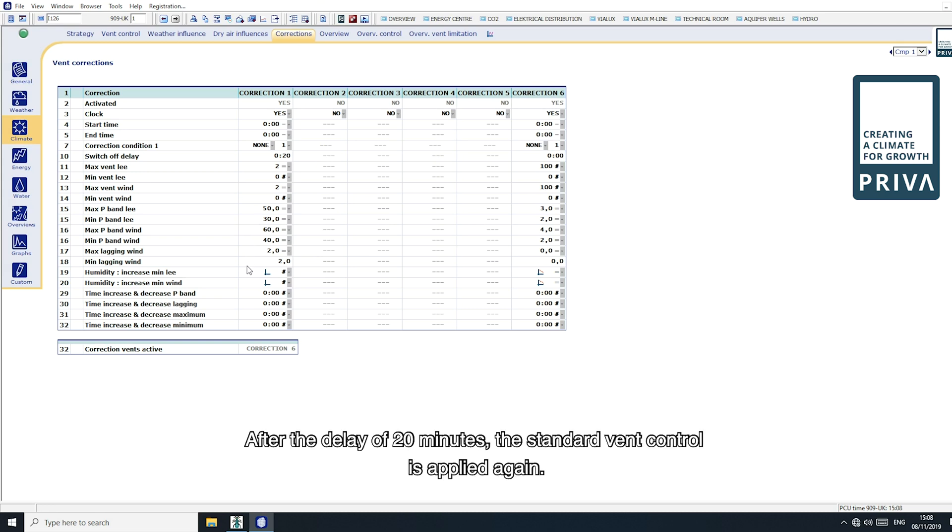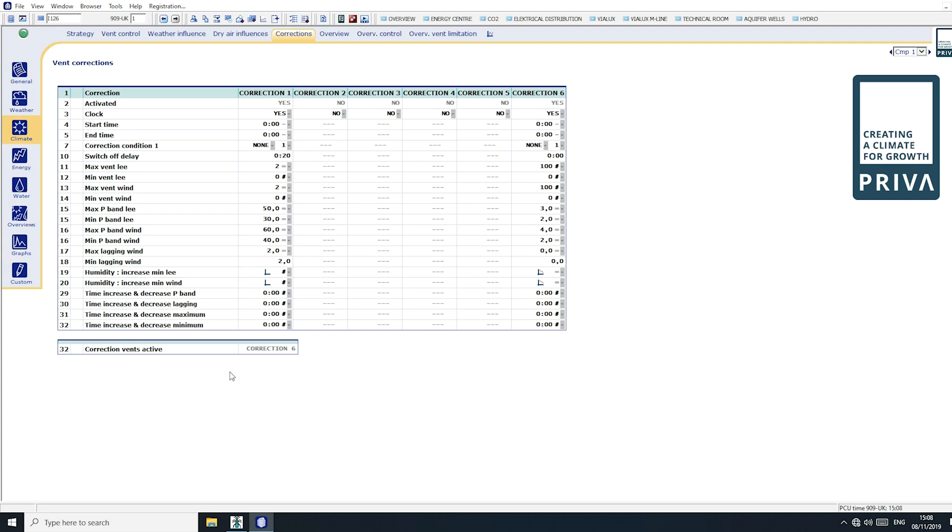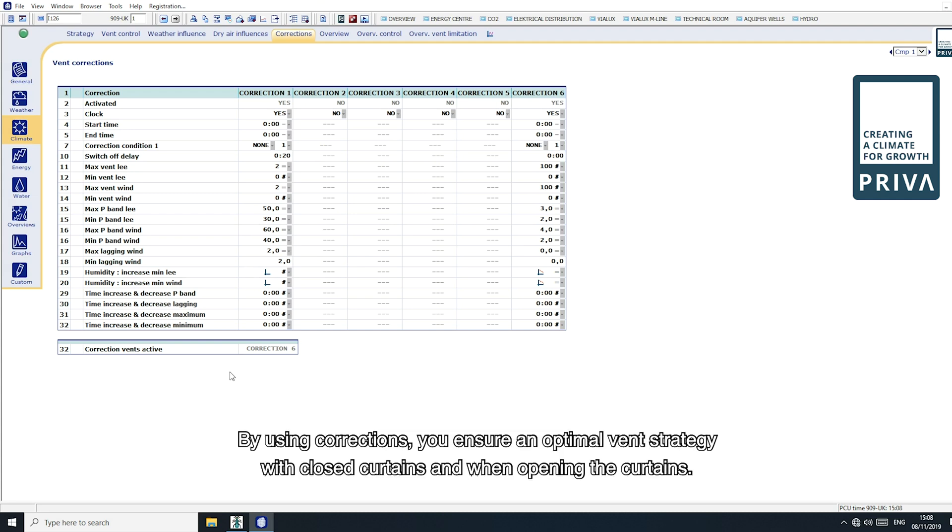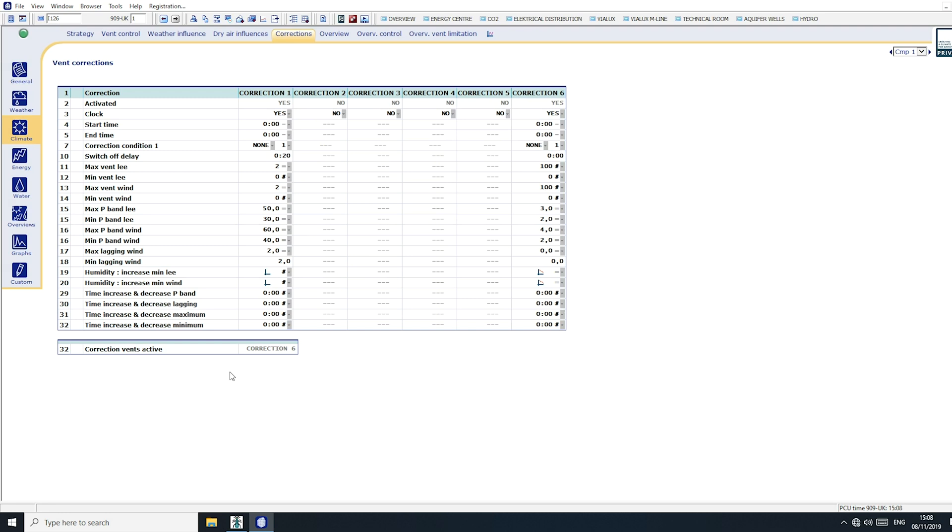After the delay of 20 minutes, the standard vent control is applied again. By using corrections, you ensure an optimal vent strategy with closed curtains and when opening the curtains.